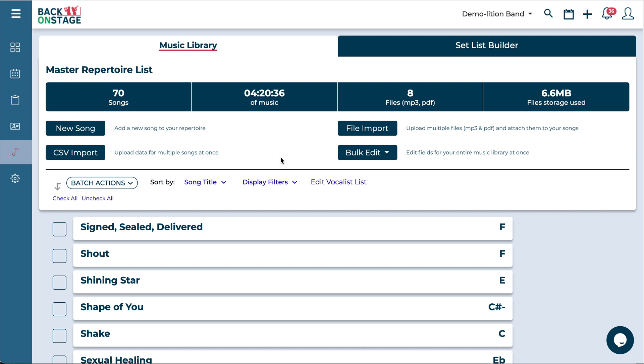Today we're going to take a look at how to build a setlist inside the Back On Stage app. So at this stage we're assuming you've uploaded all of your songs and added all of your material into the music library here already.